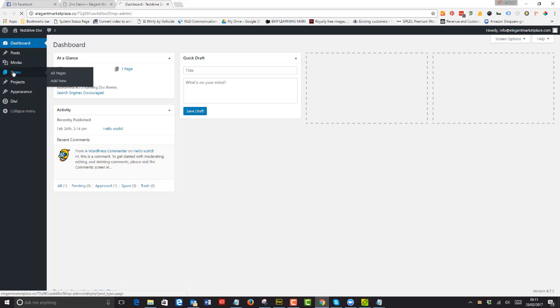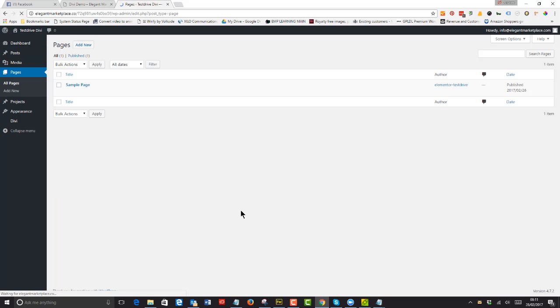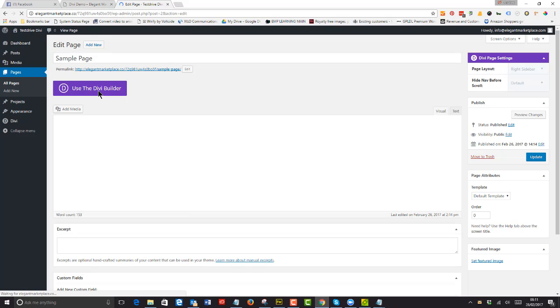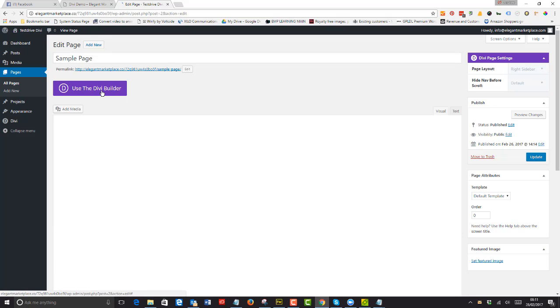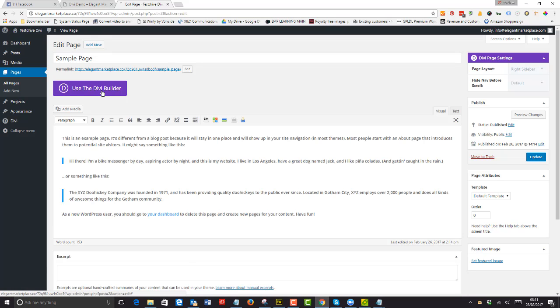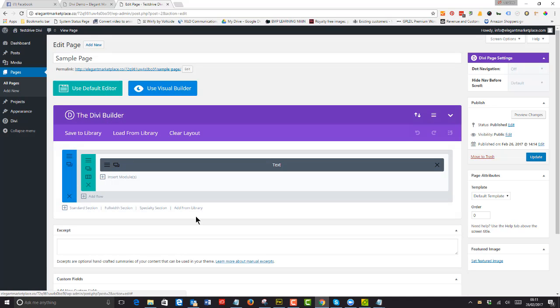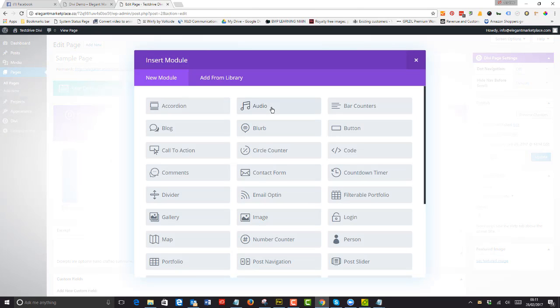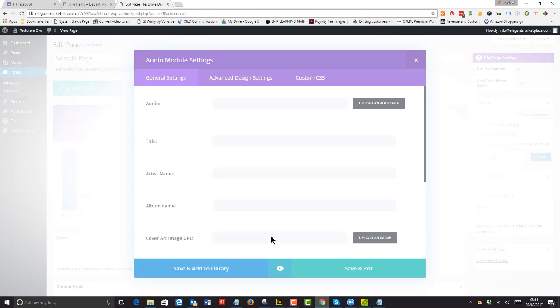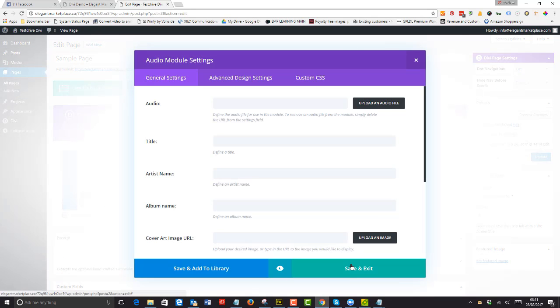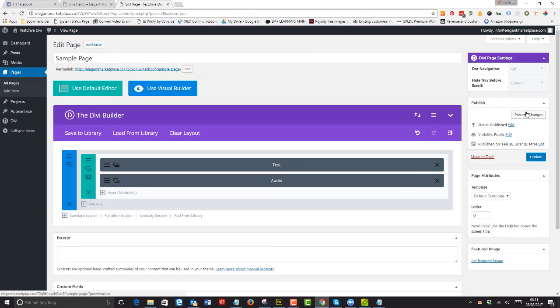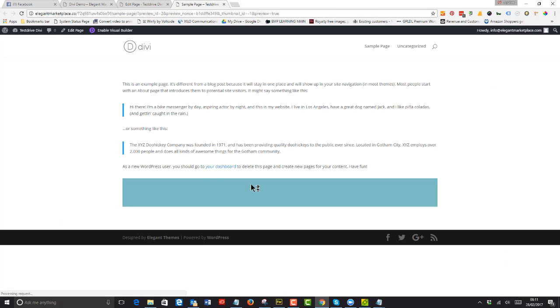And now I can start creating pages. So I've got my sample page there and I'll just show you how easy it is to use. You click the Divi Builder and there it is. You can insert modules as you like, whenever you like, and you can preview the changes just as you would in any other website that you build.